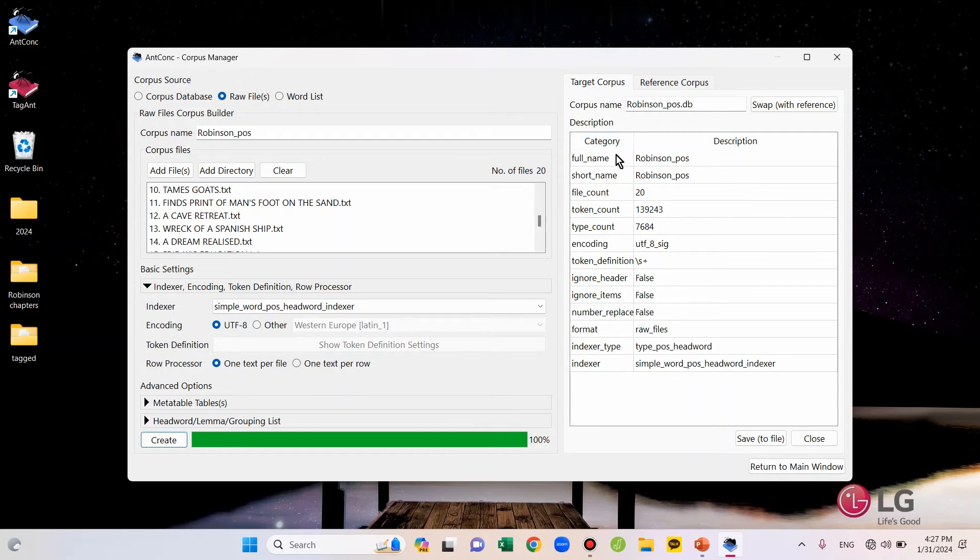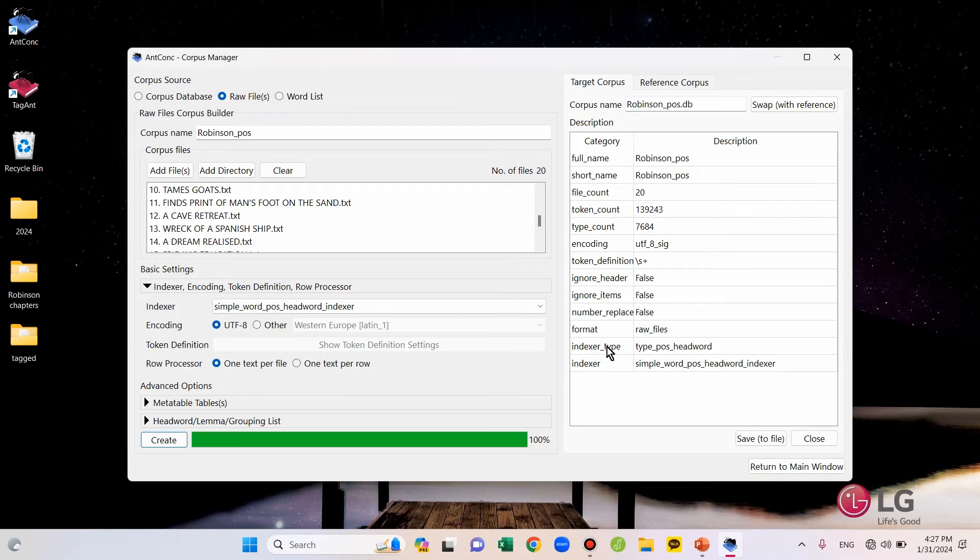You can see the name of the files and the numbers of files, word tokens and word types. And here, you can check the indexer is Simple Word/POS/Headword Indexer.